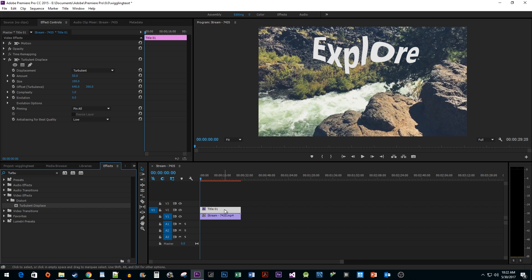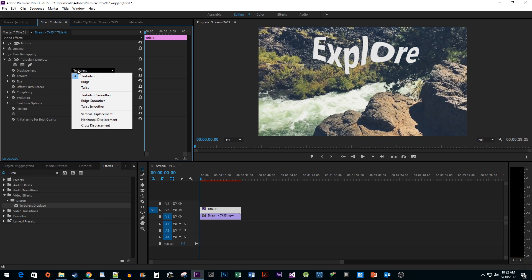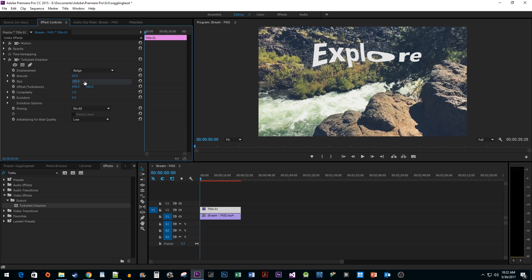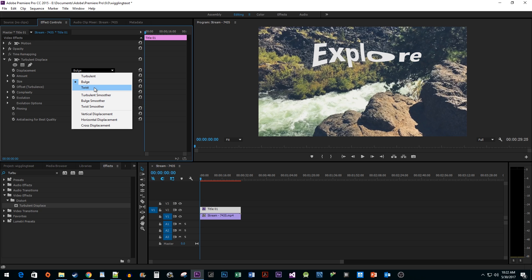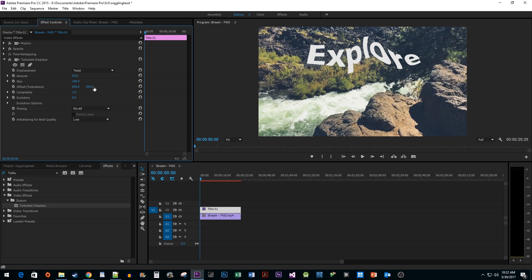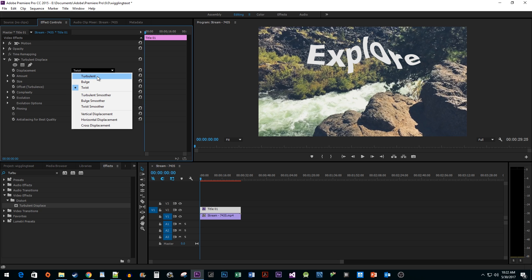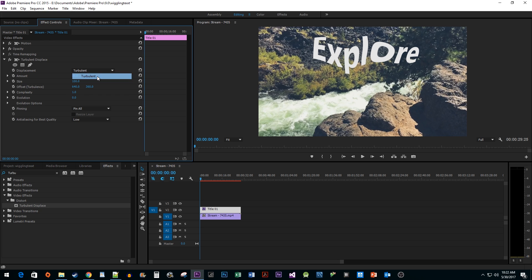Make sure your title is selected and then go to the Effect Controls. Now the first option you might want to tinker with is the Displacement. This changes the style of your wiggle. The other options are cool, but I'm just going to stick with the Turbulent.